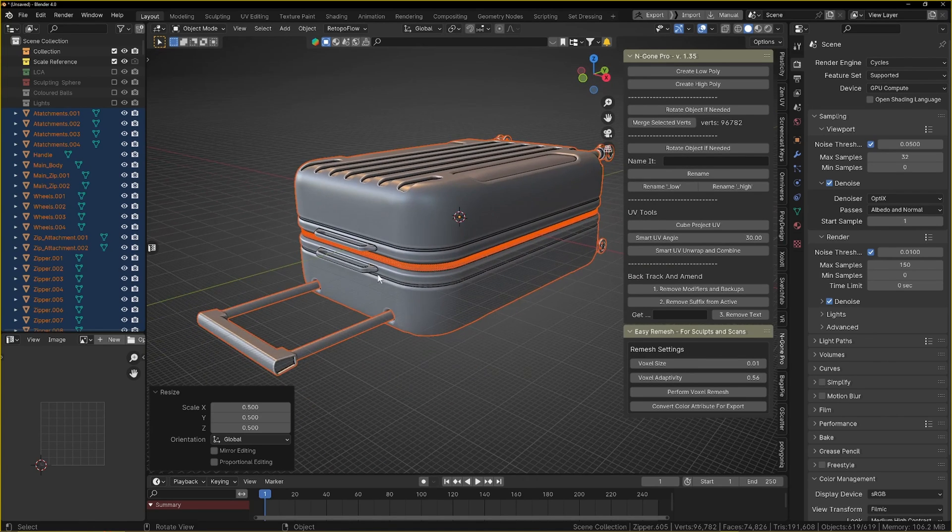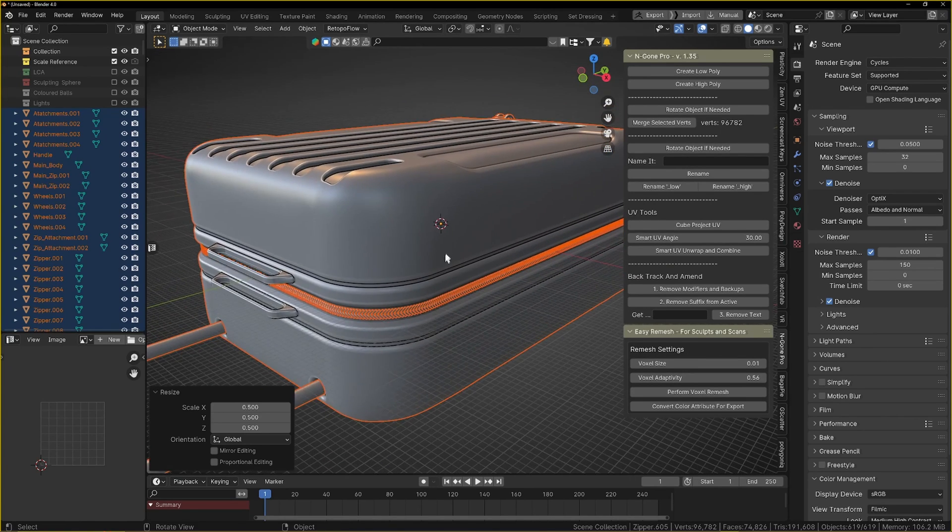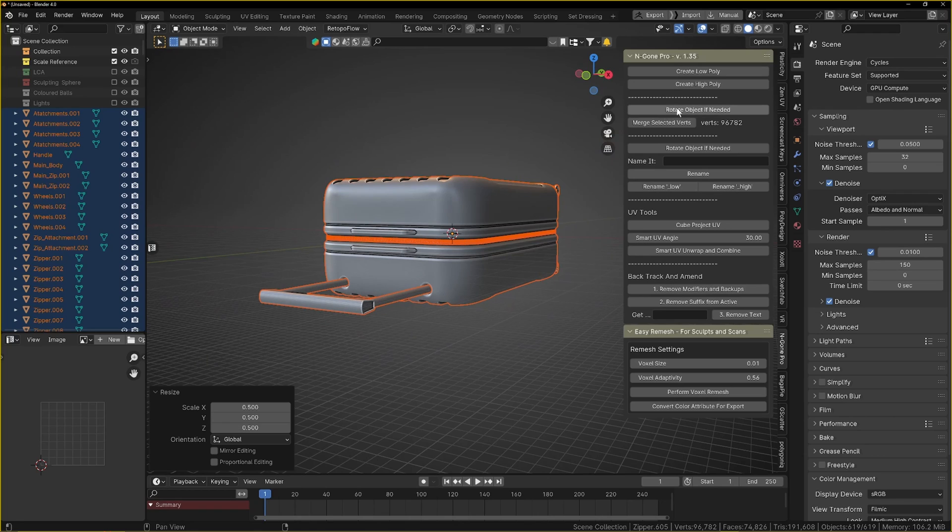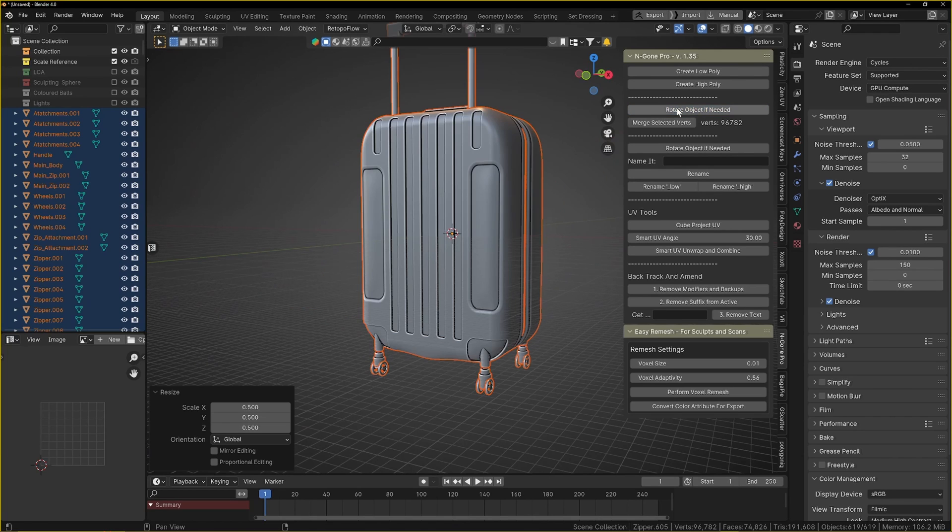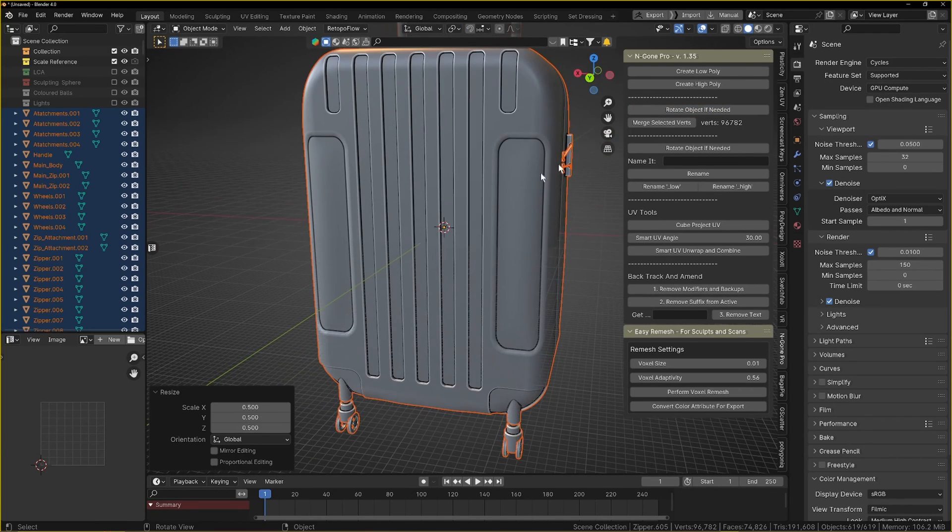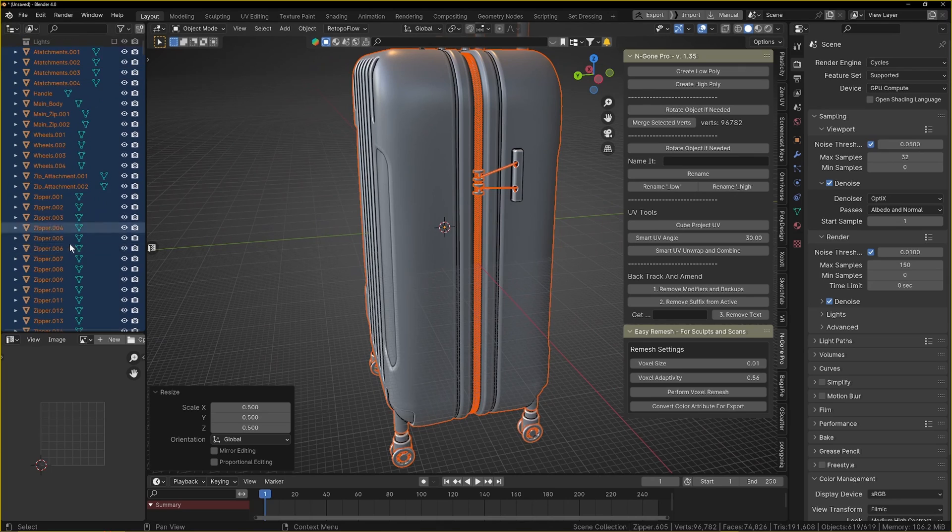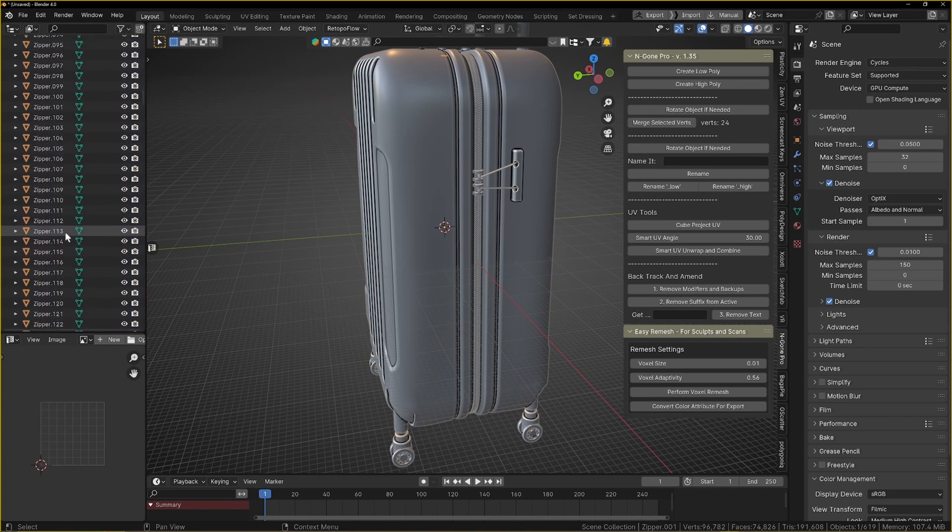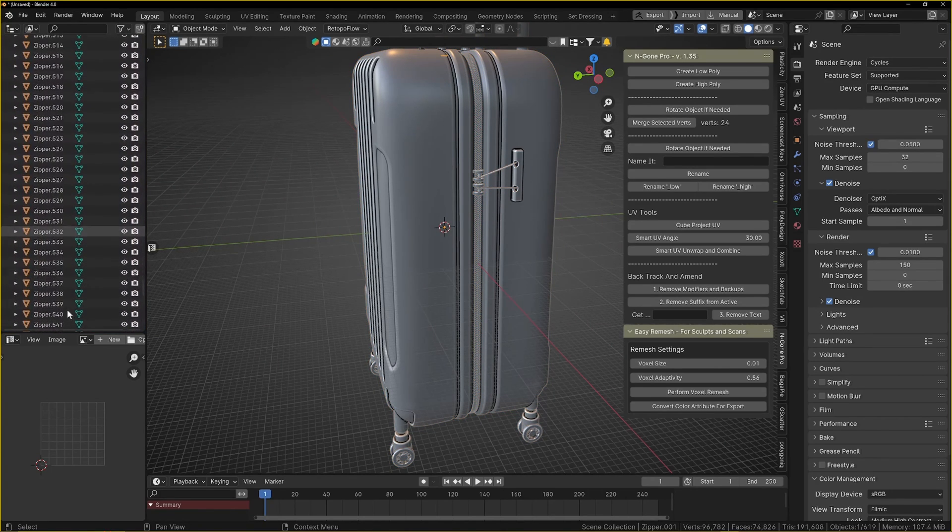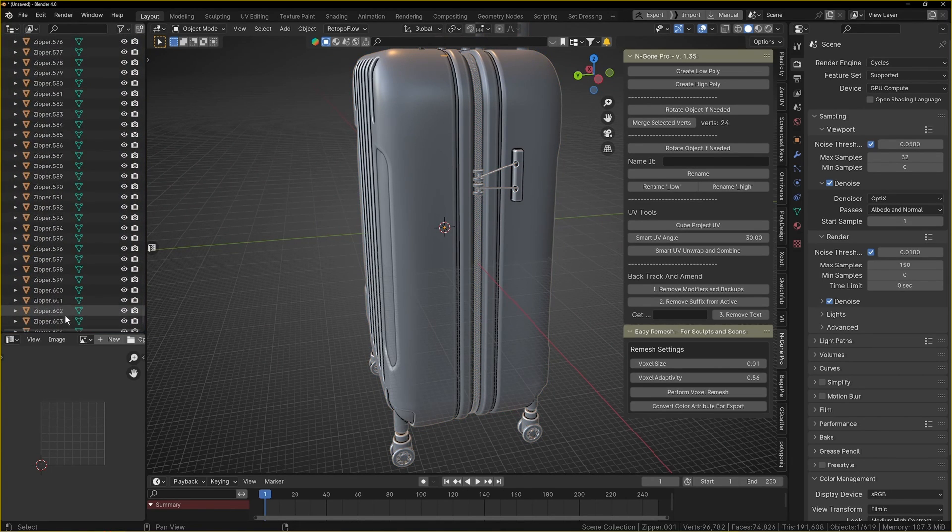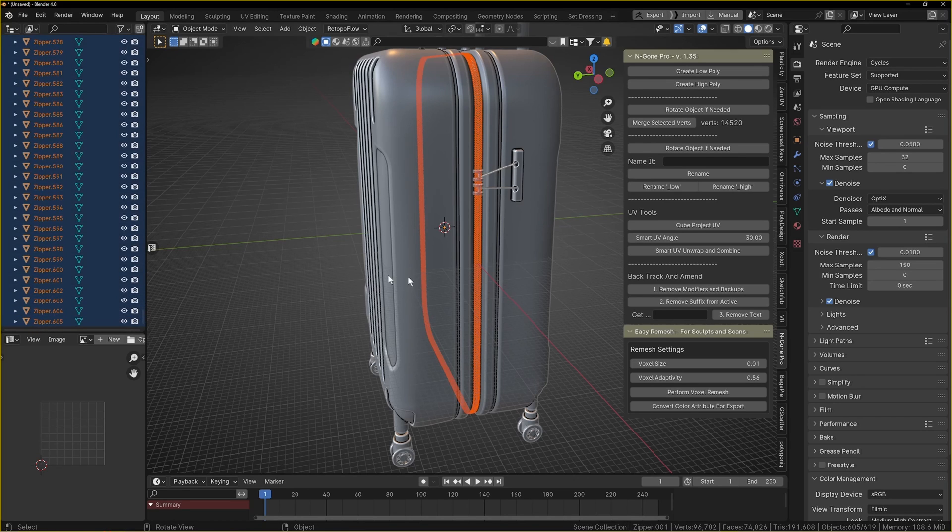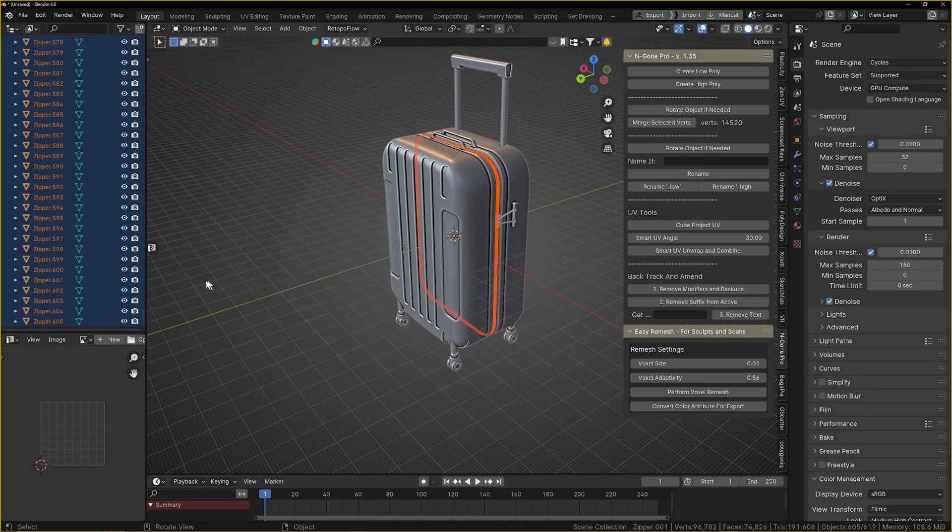First thing that we want to do is rotate this. I'm going to use the n-gon plugin. You can do all of this manually and I've set up a video on how to do that. We're just going to rotate object if needed on N-gon Pro.